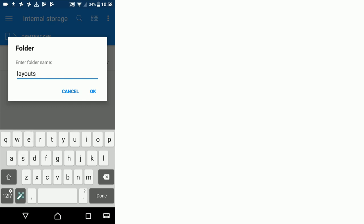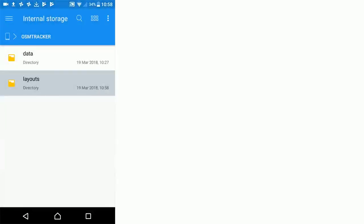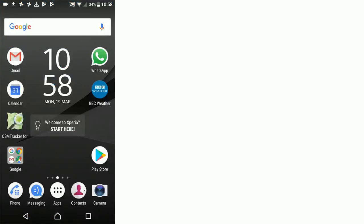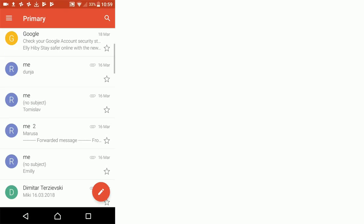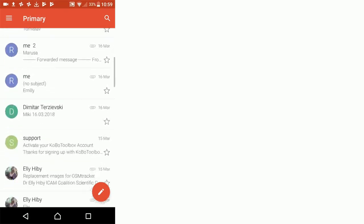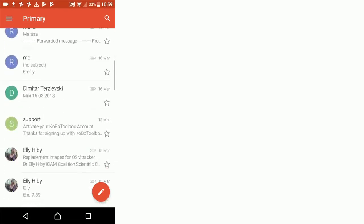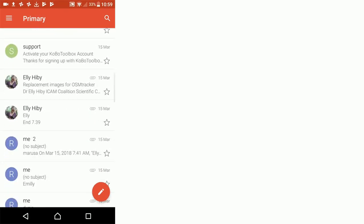Now we need to populate that layouts folder. Click the home screen again and go to Gmail. In your Gmail you should have an email from me which includes the images that you'll need to set up the OSM tracker.